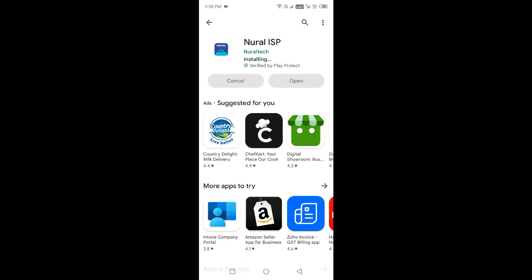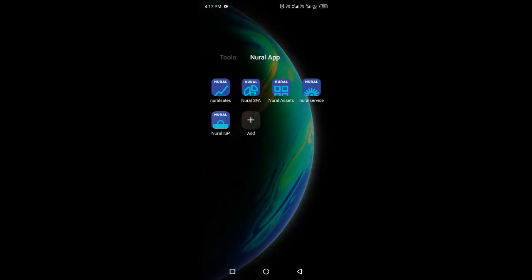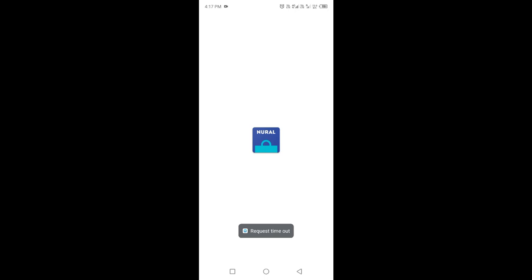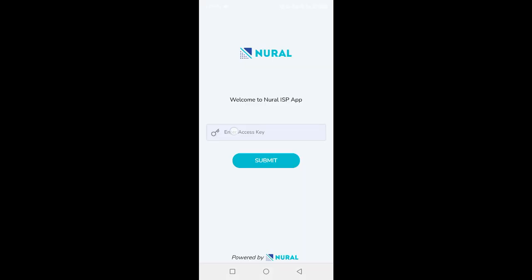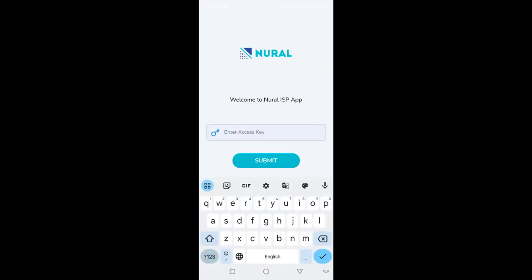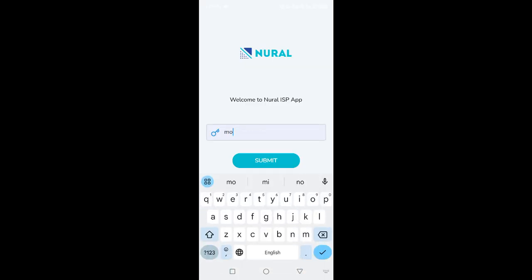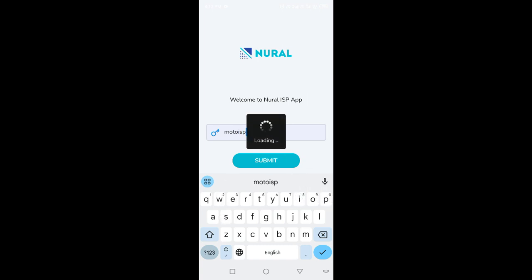Once the app is downloaded, tap on the app icon to open it. You will be prompted to enter the access key provided by your organization. Please enter the access key in the provided field.